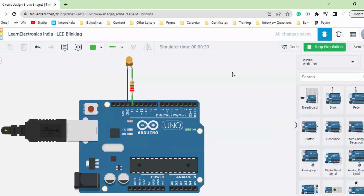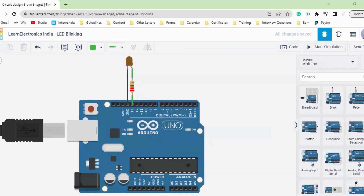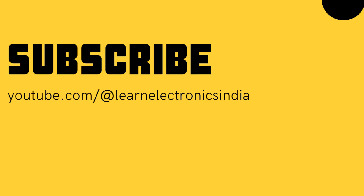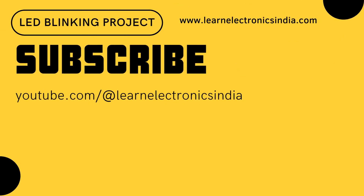This is our simple project on LED blinking using Arduino and the Tinkercad platform. I hope you understood how to build this LED blinking project using Tinkercad and Arduino. If you have any questions or comments, please leave them below. Also, if you are new to Tinkercad, there is another course available — I will link it in the description and at the top right corner of the video — where you can learn everything about Tinkercad.